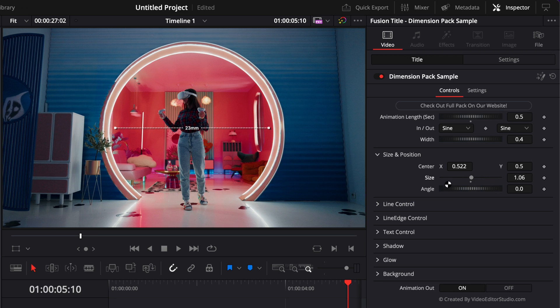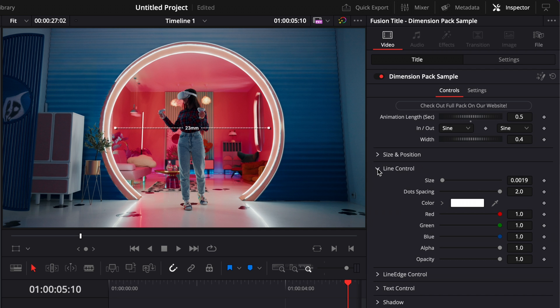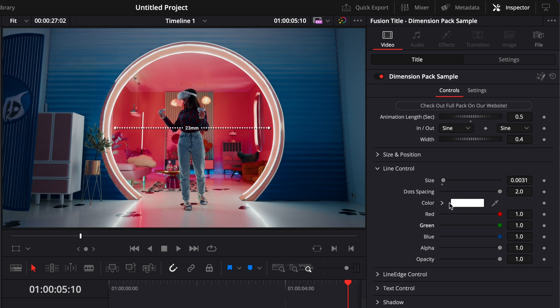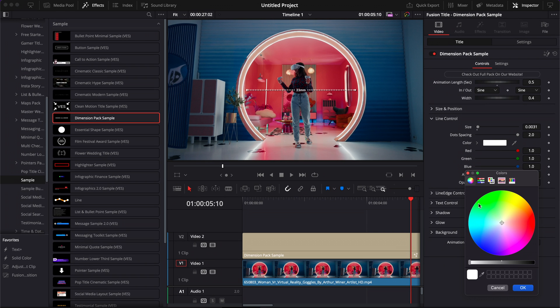Then we have the line control. So here we can increase the size of the dots or just reduce it to the minimum. Then here we have dot spacing. So if you just reduce that to zero, instead of being a dotted line, it will just be a straight line. So right now we're just going to leave it at two. You can also change the color of the dots. So let's say for example, right now we want to have them blue.